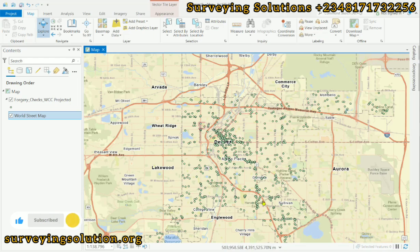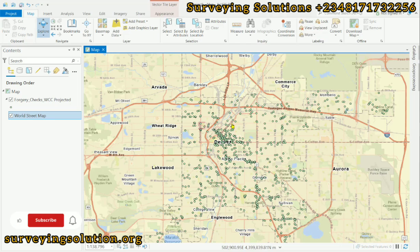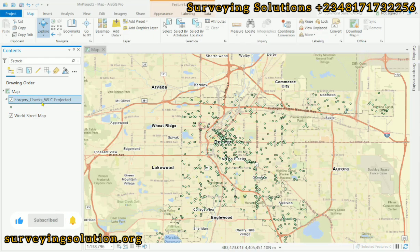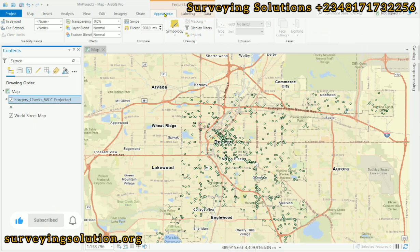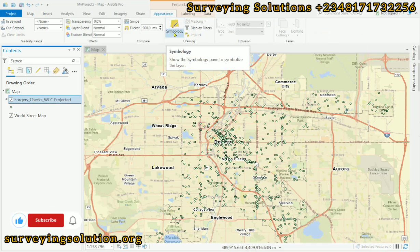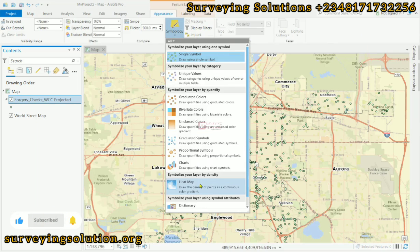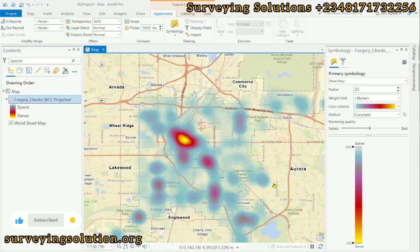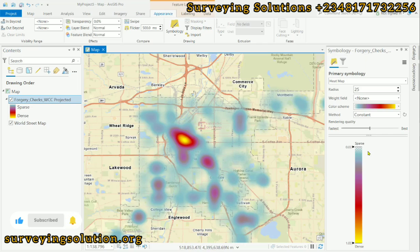We have located these points, which represent where the crimes occurred. However, we also want to determine the intensity. To do this, we select the layer, go to Appearance, use the Symbology dropdown, and click on Heat Map. The heat map has now been generated, covering those different points. Looking at the scale, the colors at the top represent sparse and toward the bottom represent dense.